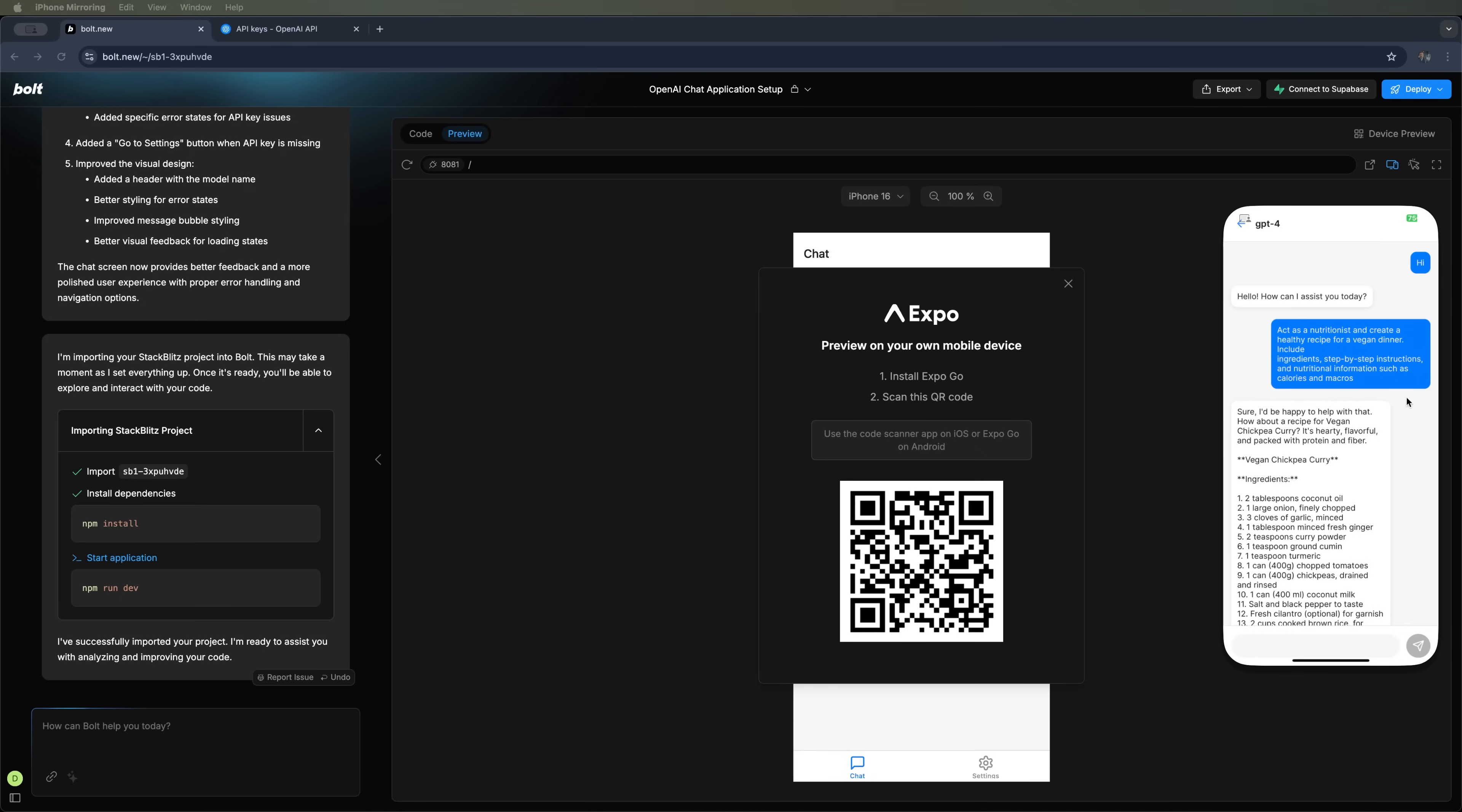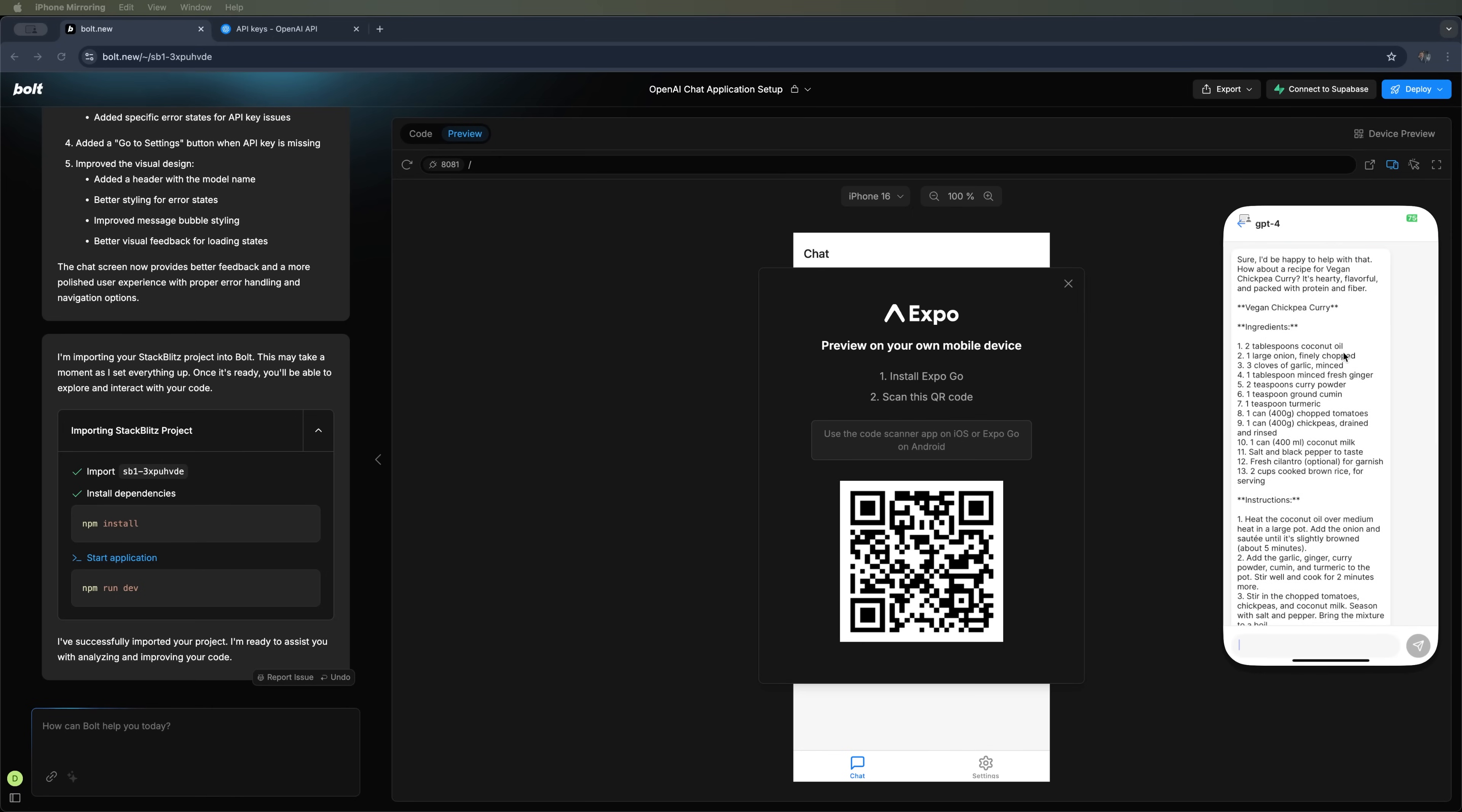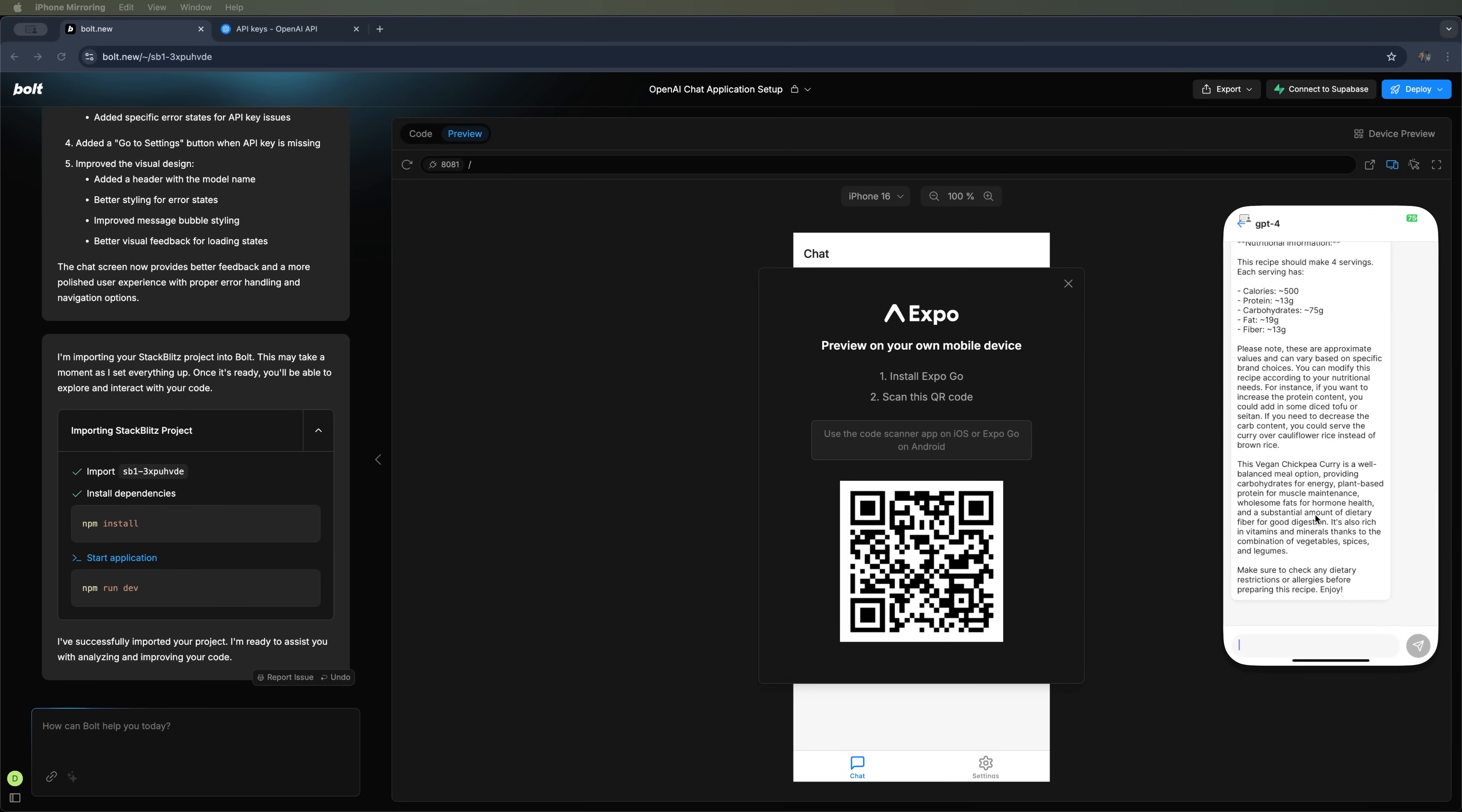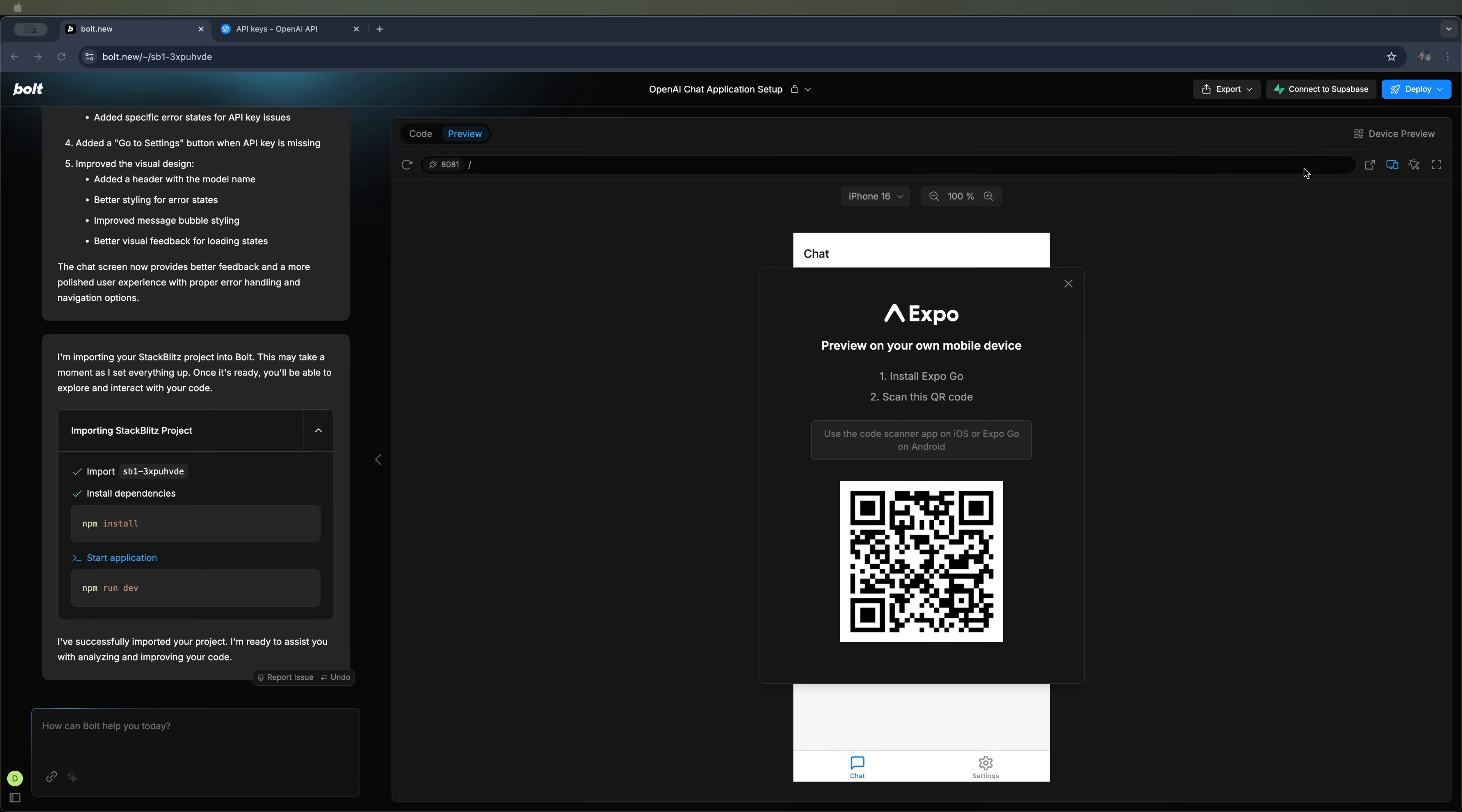And the answer comes back pretty quickly. It says it's happy to help and provides everything we asked for. The recipe is right here, with all the details. Of course, the mobile version still needs some adjustments, but the core functionality is all there. So, with Bolt New, you can easily create apps like this entirely from scratch.